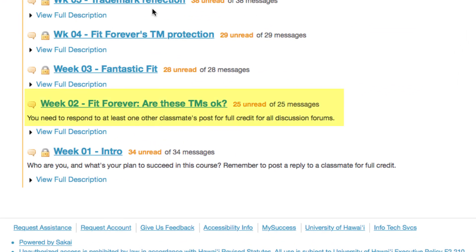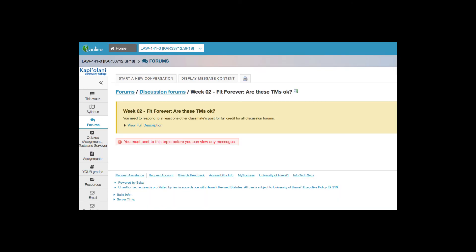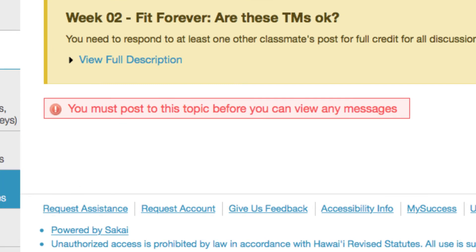Here's an example under the week two forum. You can see the little locks for weeks one, three, four, etc. That means you can't open them, but there's no lock here because these are set to open for a specific period of time and then automatically close.